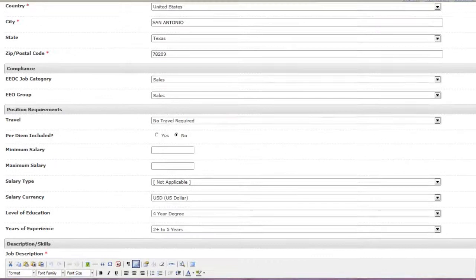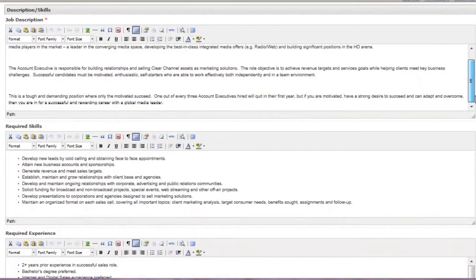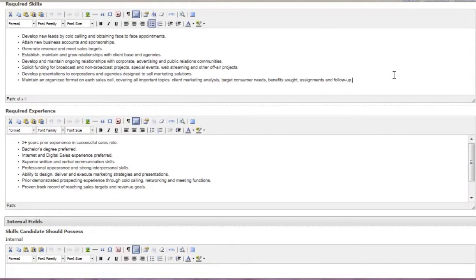The template filled in your compliance categories and the defaults, including job description. Take a second to review the description. Be sure this is the job you're intending to hire. In the required skills and experience sections, you can add location-specific information if necessary.